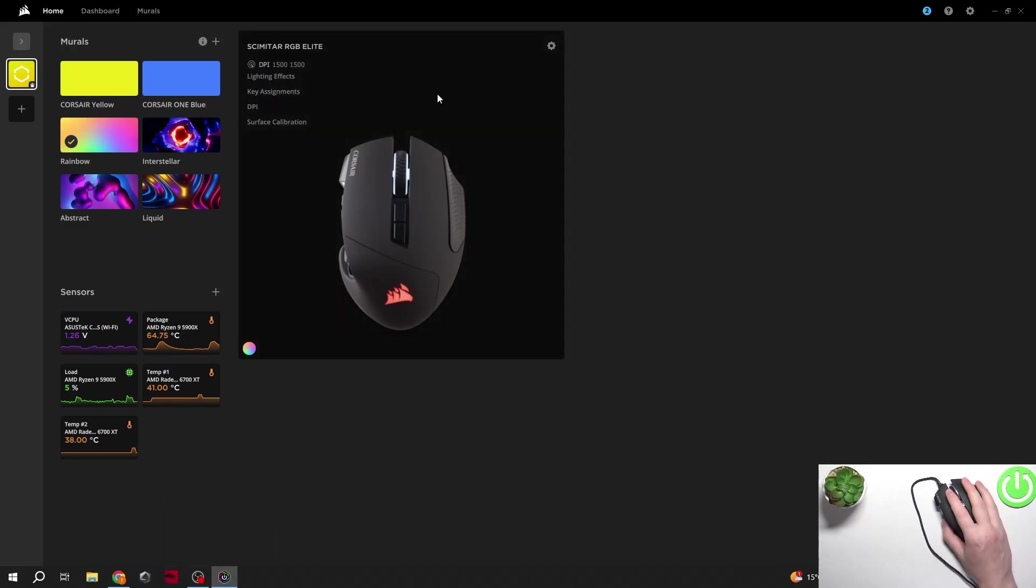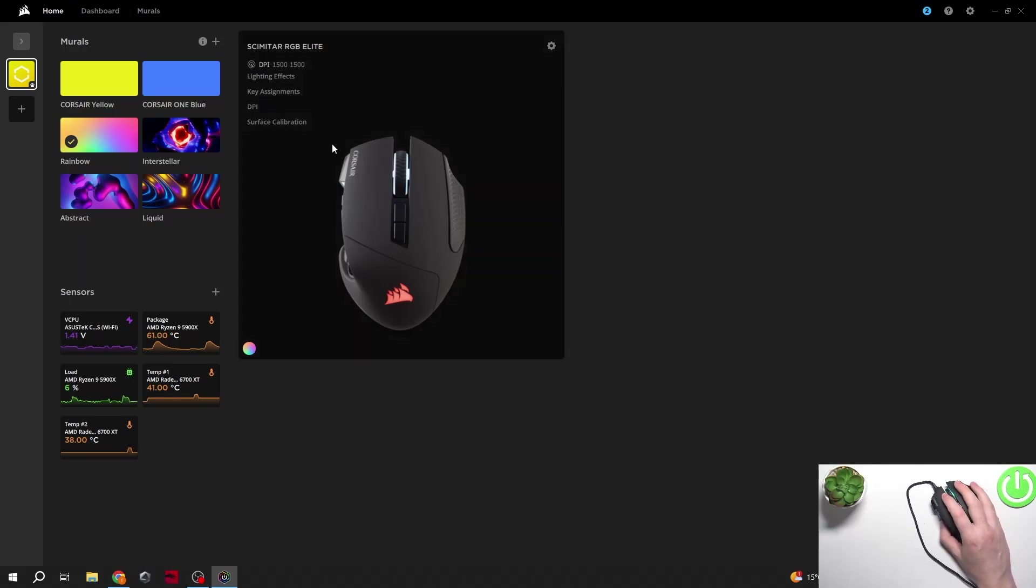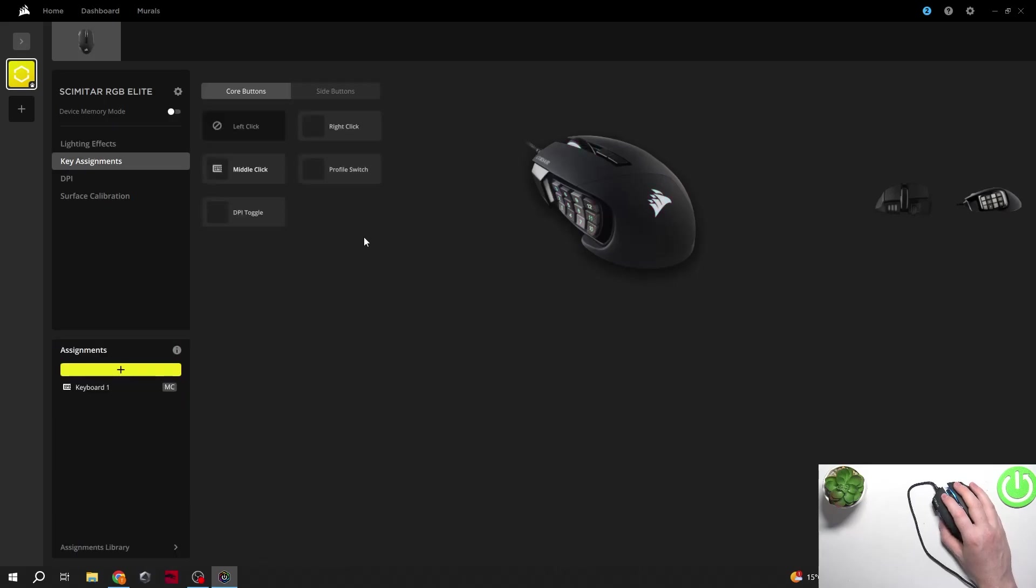When it's downloaded, you should see something like this in the home page of that app. Click on your mouse, then navigate to key assignments.